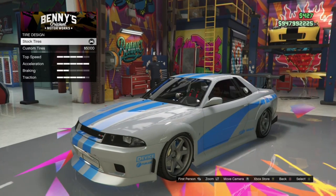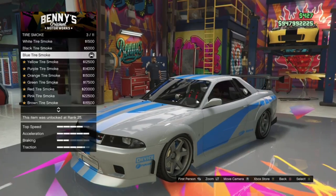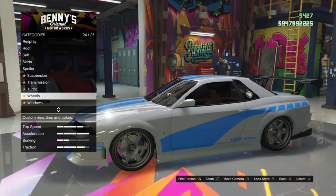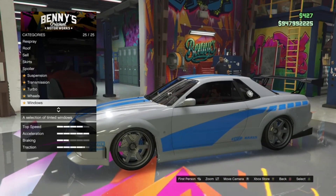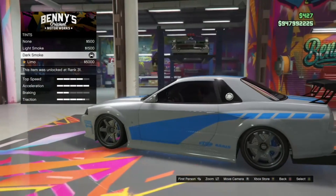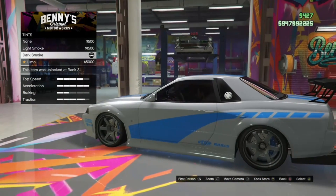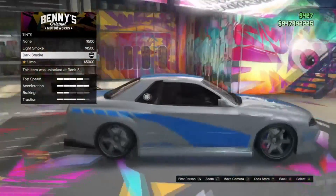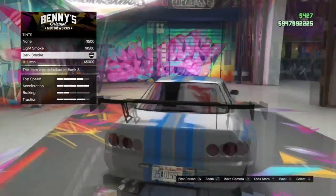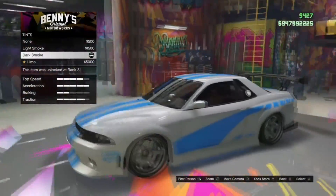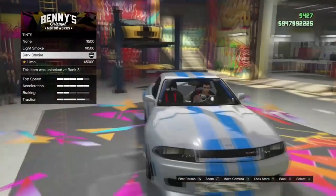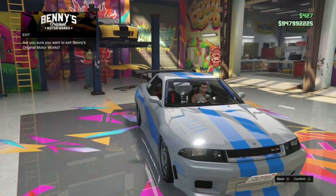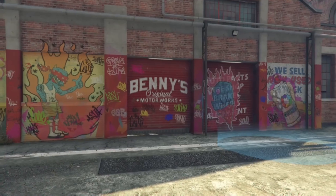I did put bulletproof tires. For tire smoke, I put blue tire smoke — that's totally up to you. For the windows, you can put whatever you want — I put dark smoke, which looks really nice on the car and looks very similar to Brian O'Connor's Nissan Skyline.